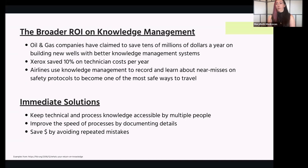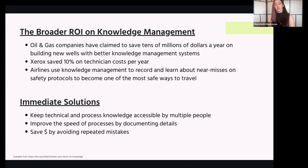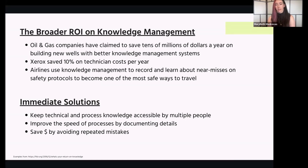For businesses, an immediate solution is to keep technical process knowledge accessible by multiple people. If you had one subject matter expert — say Dave — who owned all of your testing program and analytics implementations and just knew it all in his head, that's not something you can easily access when he's on vacation. You can also improve the speed of processes by documenting details. Another part really relevant to today is saving money by avoiding repeated mistakes. If you test a new feature or design change and it really doesn't resonate with your customers, you want to make sure you don't test that again or implement it in the future.